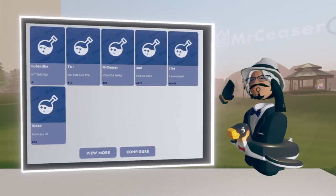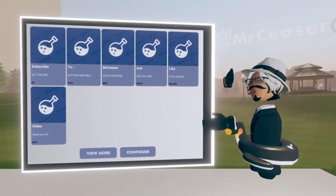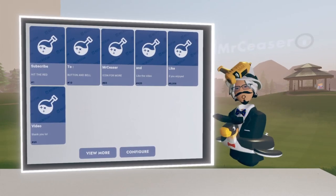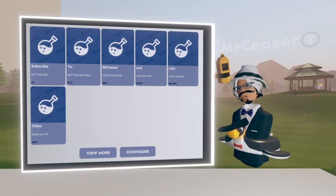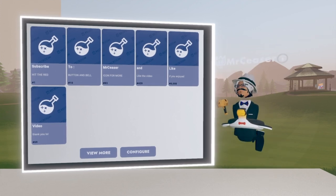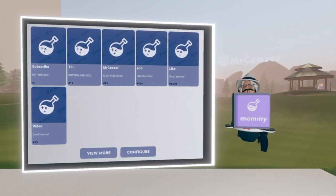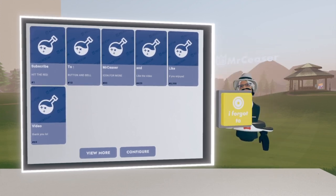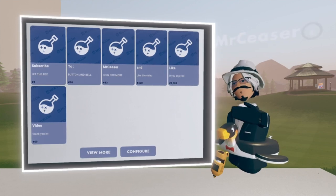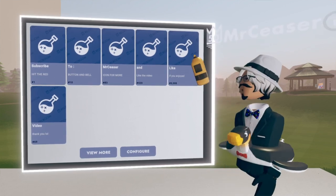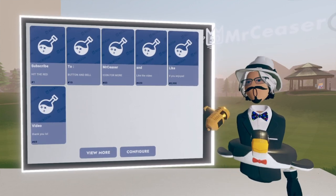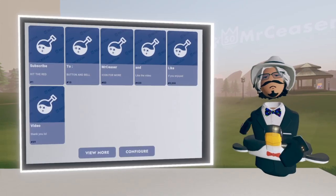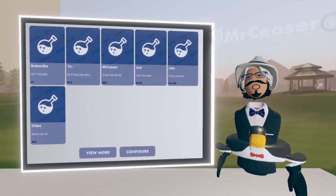Hello everyone, welcome back to a new video. We're going to be talking about the UGC storefront. If you don't know what the UGC storefront is, basically instead of using buttons — like consumable buttons and currency buttons — now you can actually just use one whole screen.